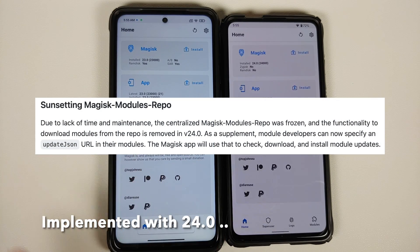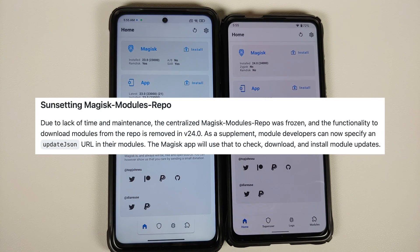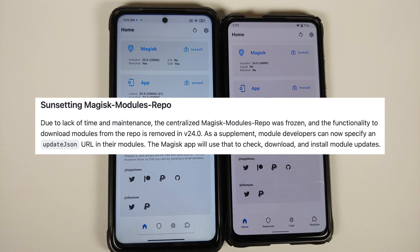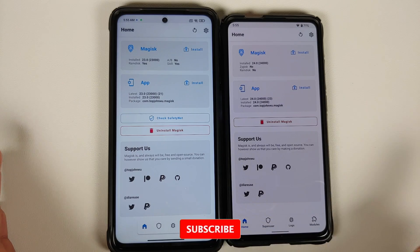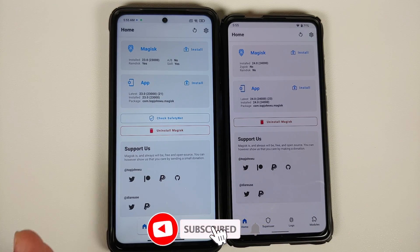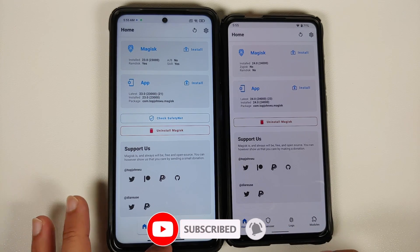John Wu also mentioned in a tweet that he might add support for modules to self-determine where they can be updated from, which would be a pretty nifty feature if and when he adds it. And that covers what is new and different between Magisk version 23.0 and 24.0.